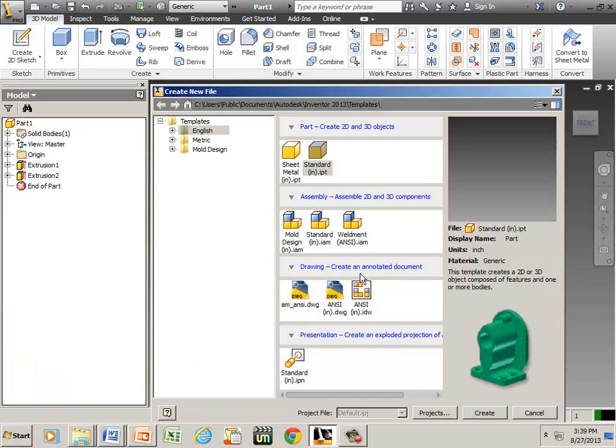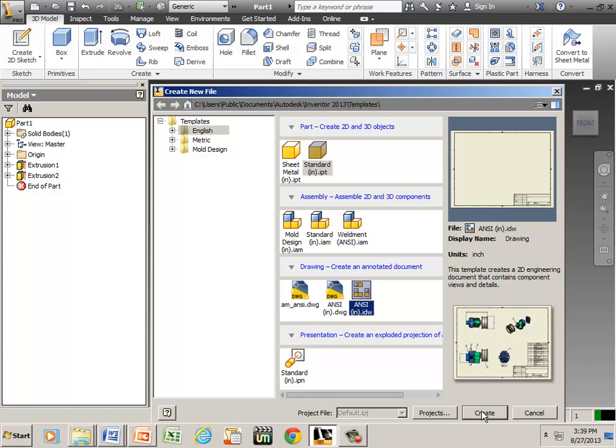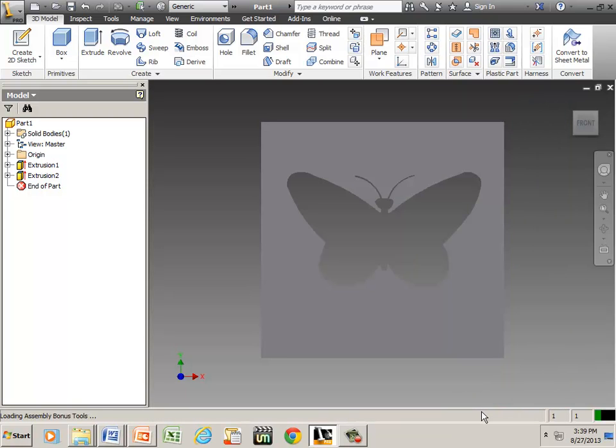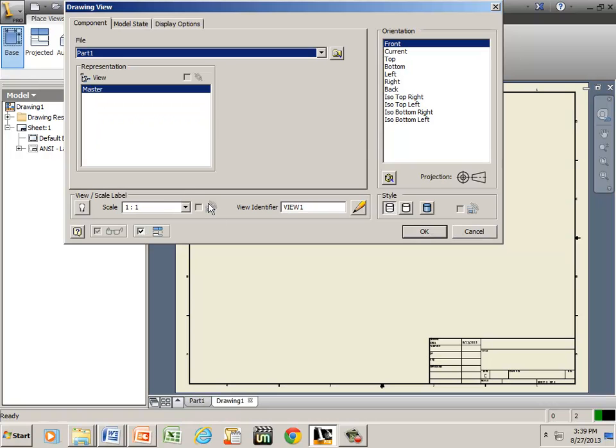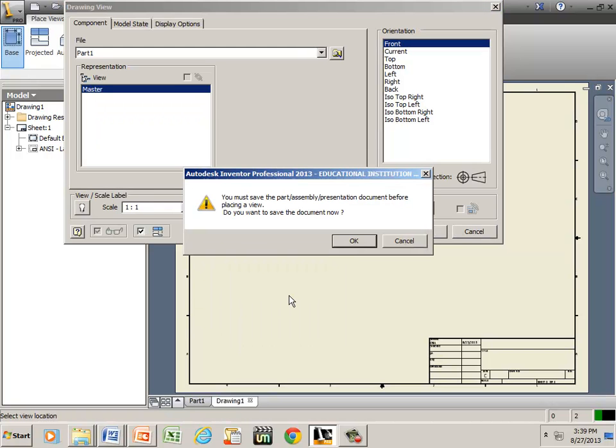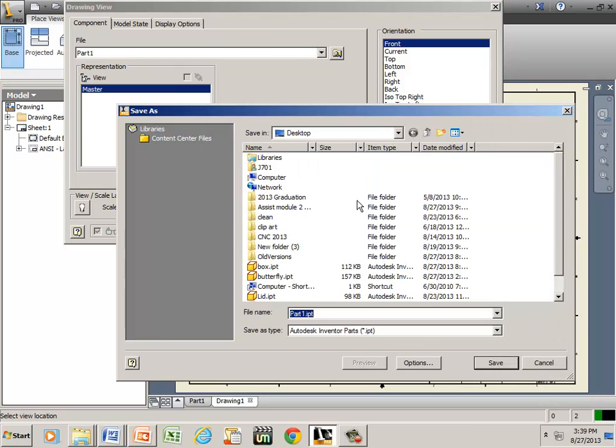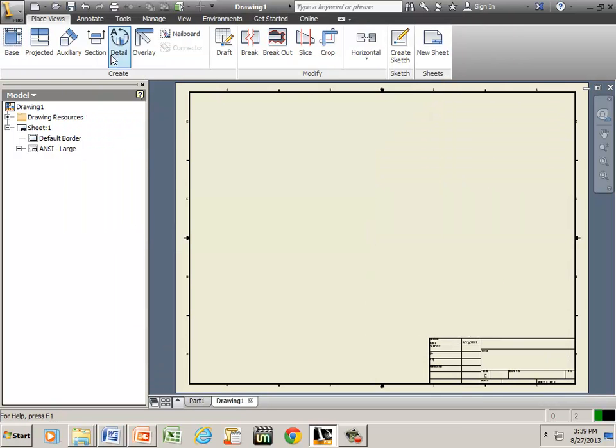We can take it to an IDW file and create that. Go to Base View. We need to leave this at one-to-one. It says we need to save it first. I'm getting ahead of myself.